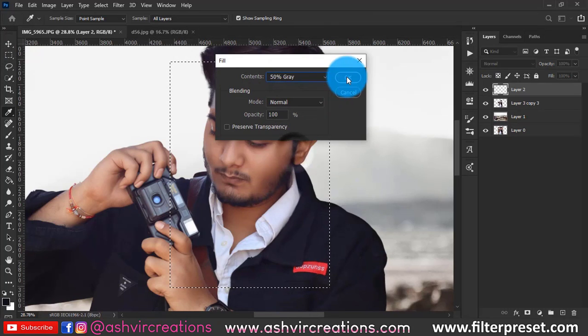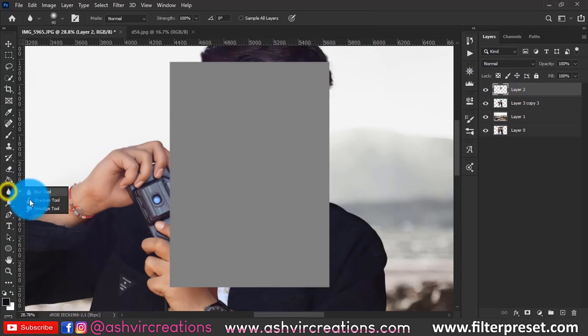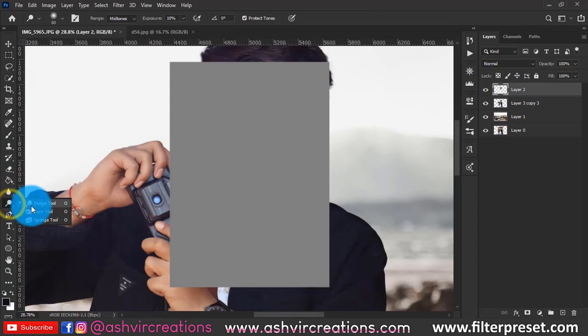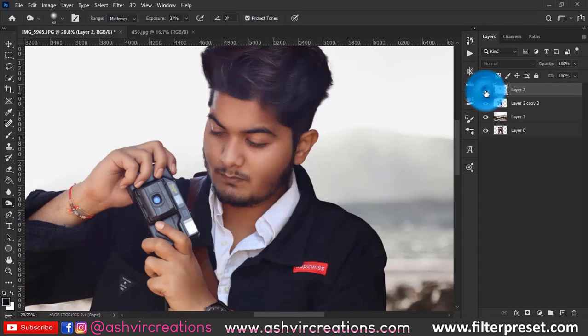Select the Square Marquee tool and fill it with 50% gray. Here we're going to do the dodging and burning to create jaw lines in the photo.